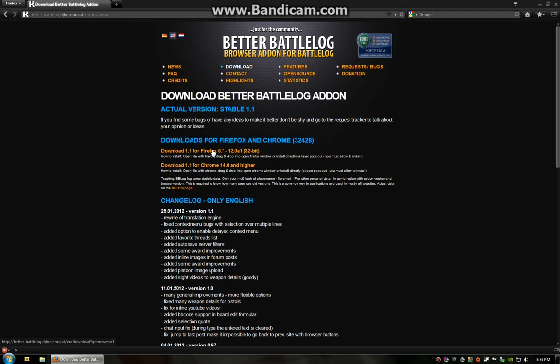It will not piss off Punkbuster. It's not going to bother anything with EA's, Dice's, Hacker, Cheater, anything like that. It only affects Battlelog. It does nothing to Battlefield 3.